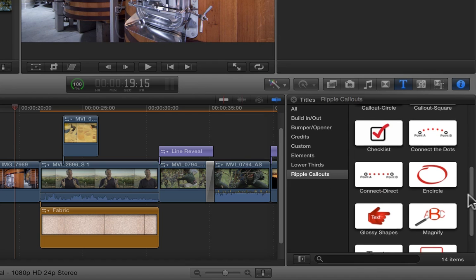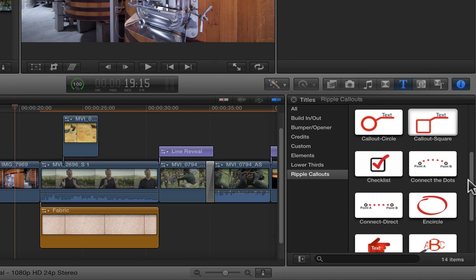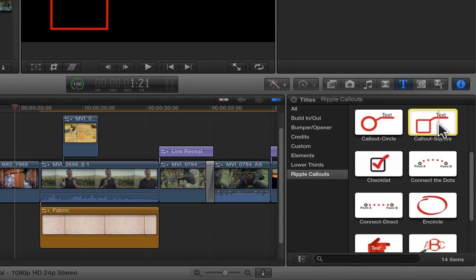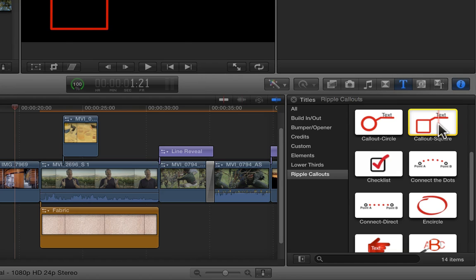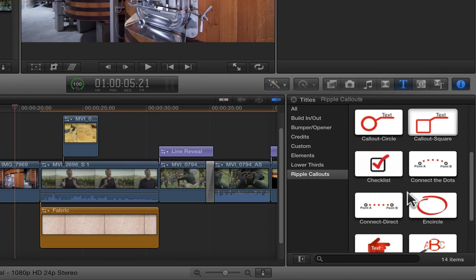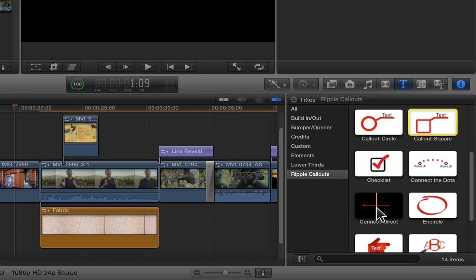The two new ones are Callout Square and Connect Direct. If you haven't used callouts in general, I'd recommend watching the overview video, because I'm only going to focus here on what's new in these two new callouts.